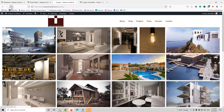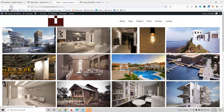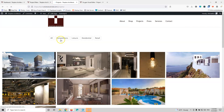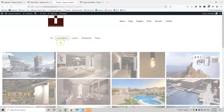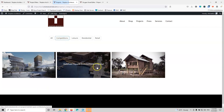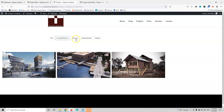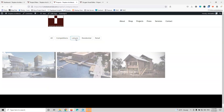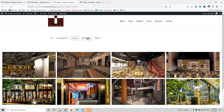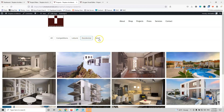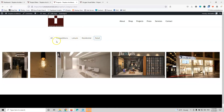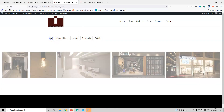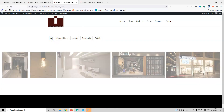I'm going to refresh and see right away if it works. Let's click 'competition' and see — it filters out the results. This is the leisure, this is the residential, and then the retail. The filter is working fine.